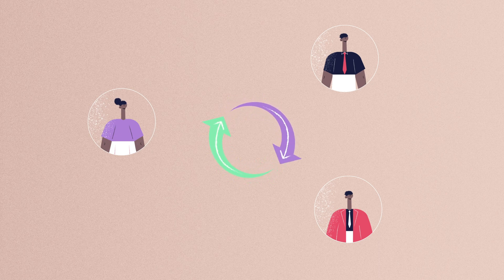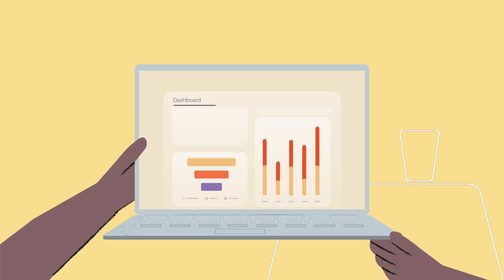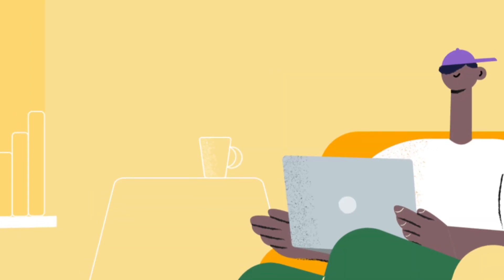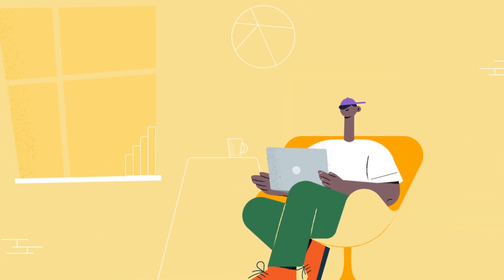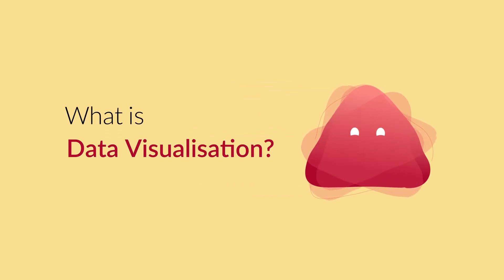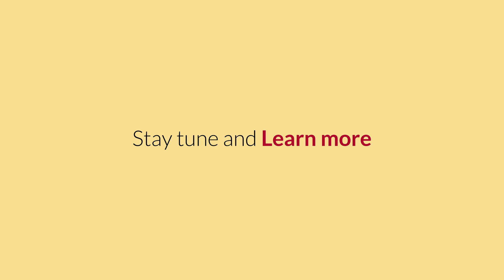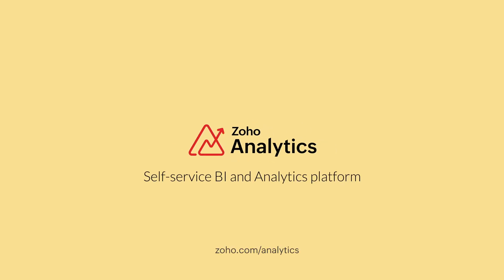In summary, start using data visualization software to gain crucial business insights for informed decision-making. We hope you found this short video useful and informative. Stay tuned to learn more. Brought to you by Zoho Analytics, the self-service BI and analytics platform.